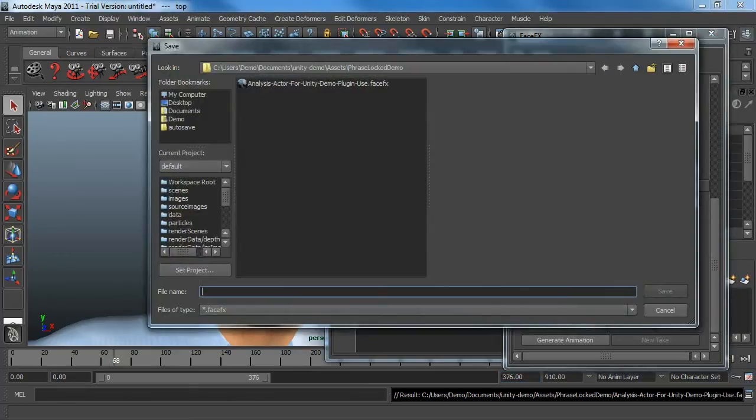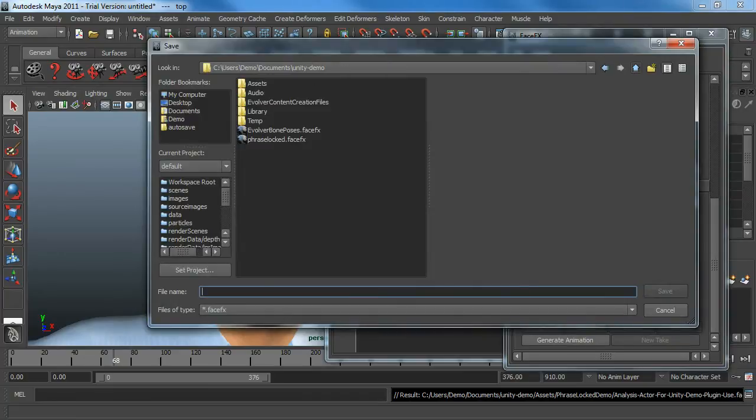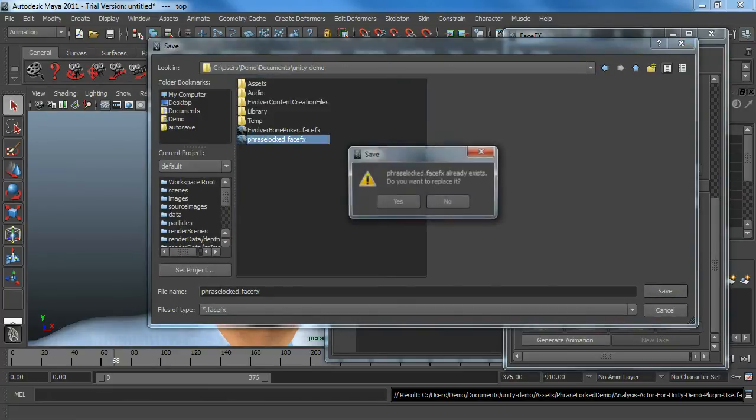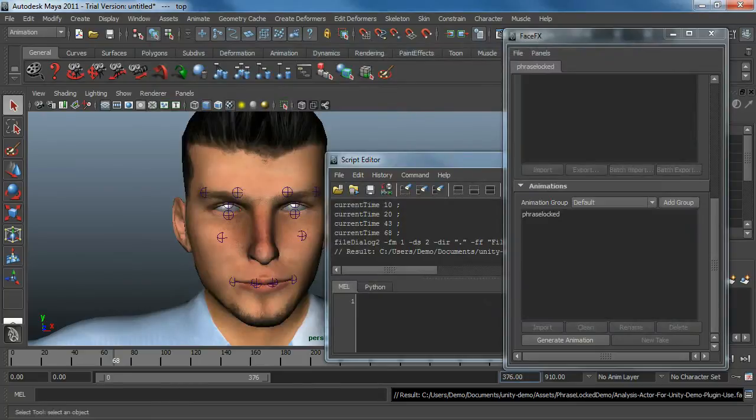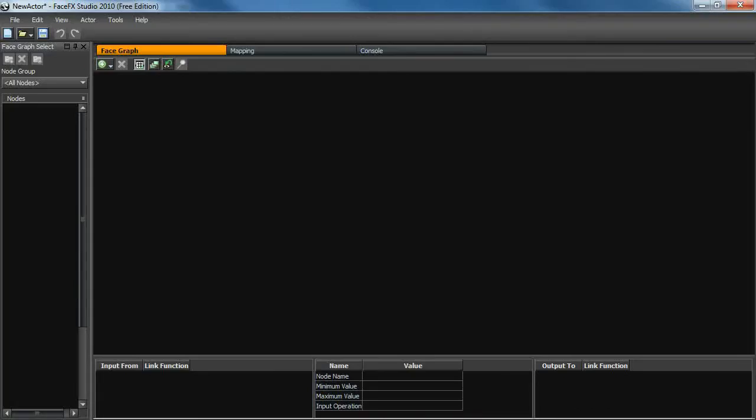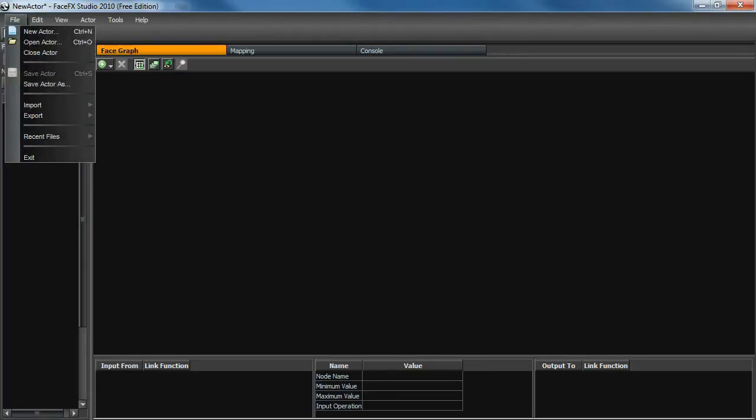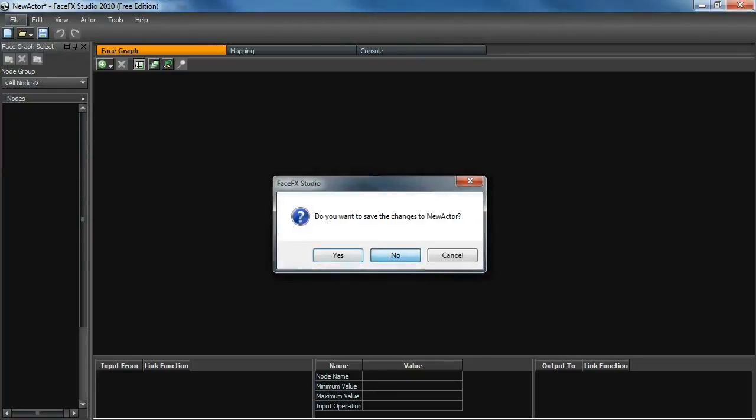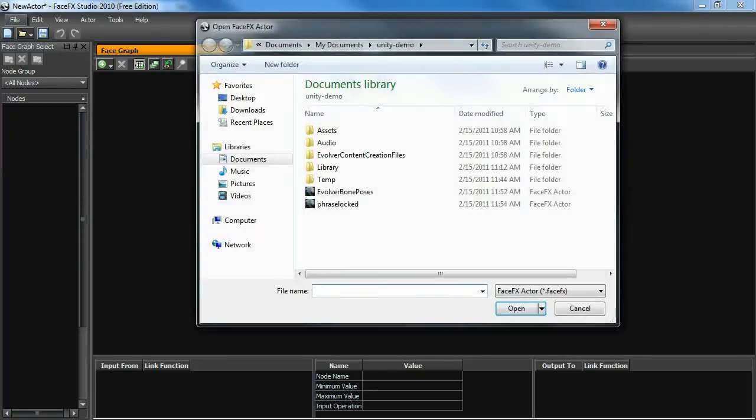And then I'm going to save the .faceFX file. And we'll call it PhraseLocked and replace the file that's here. Now we can load up FaceFX Studio Free, which was included in the FaceFX Evaluation Installer.